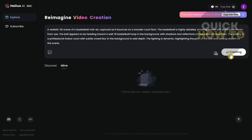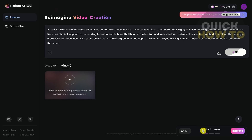Click the button to generate, then just wait until it's done generating the video. Once submitted, you can see we have just one job in queue while we wait for the first video to be created.